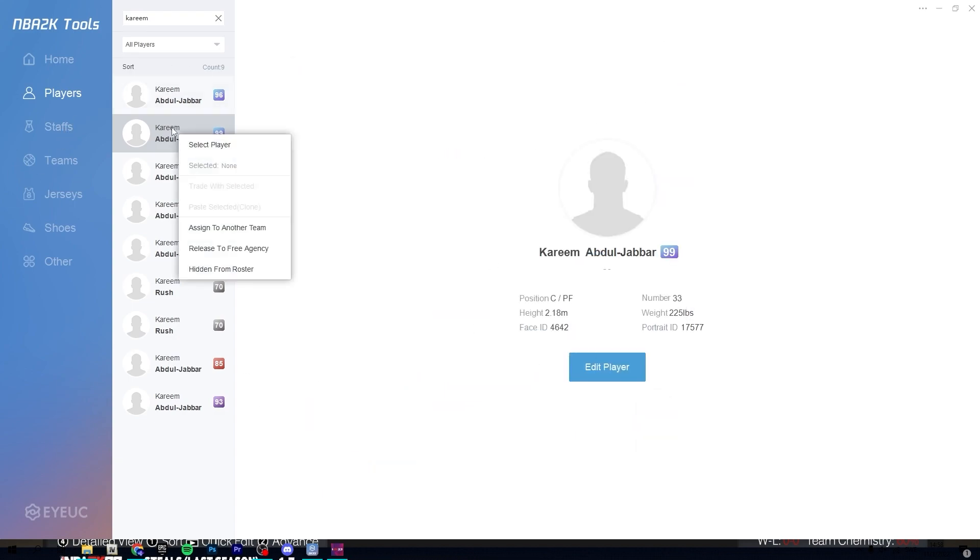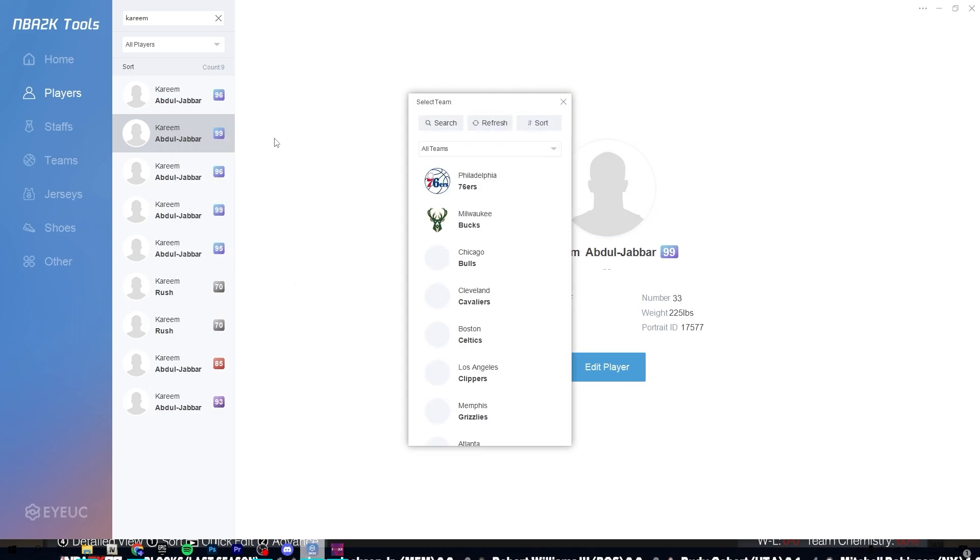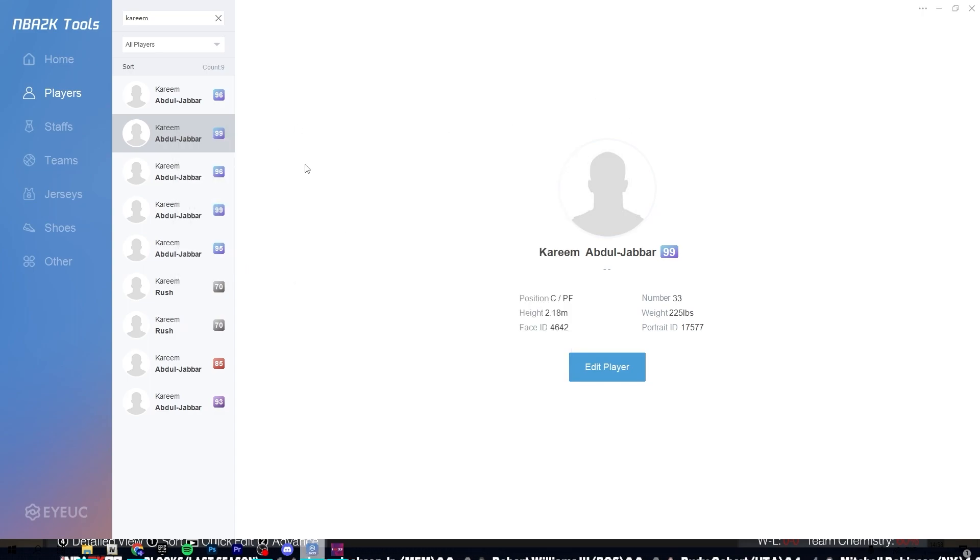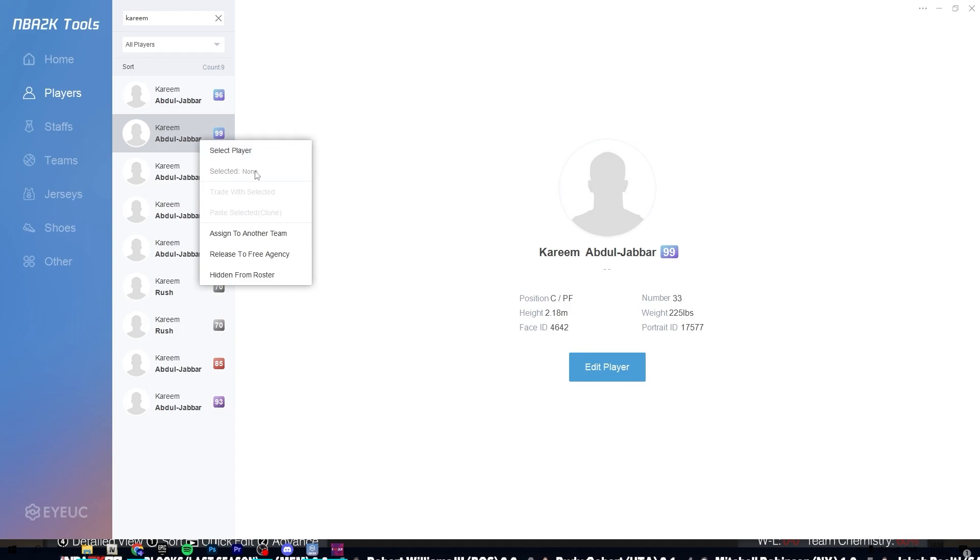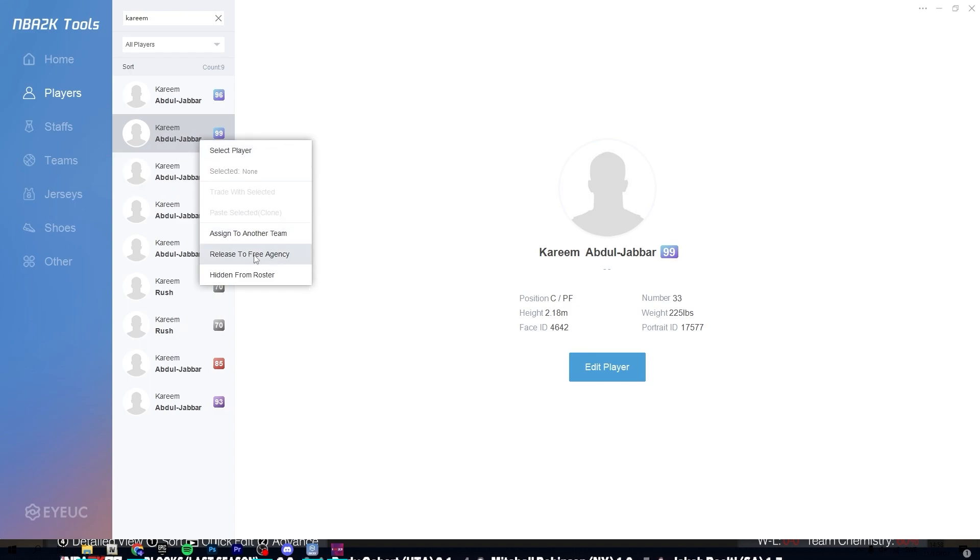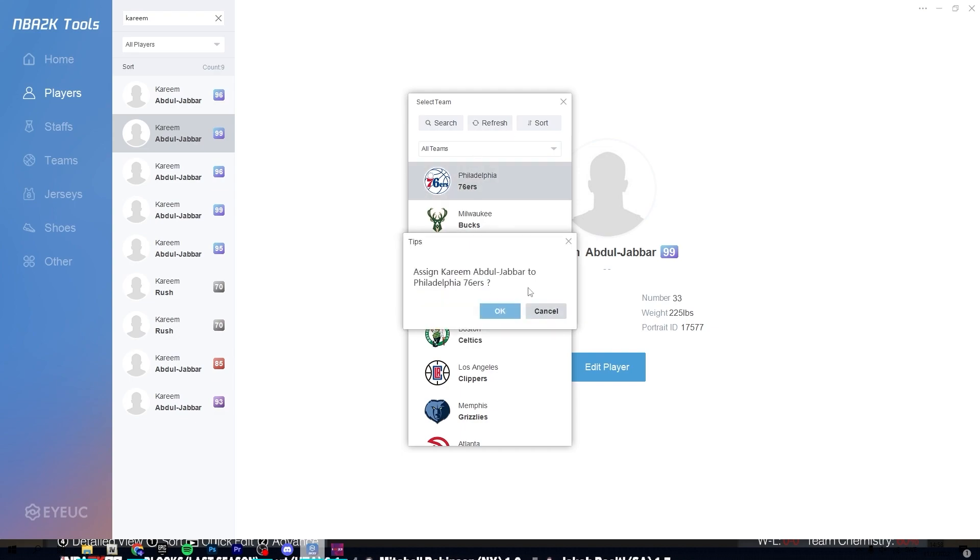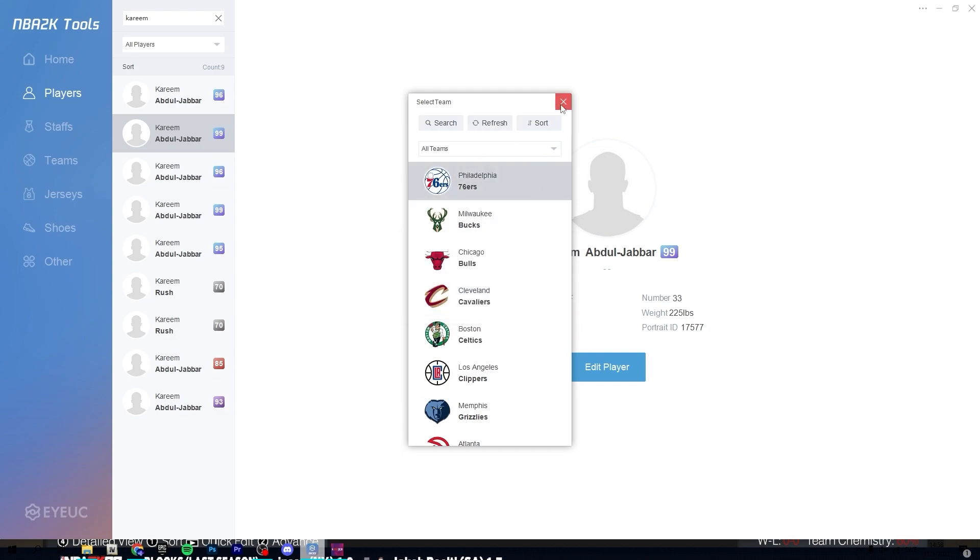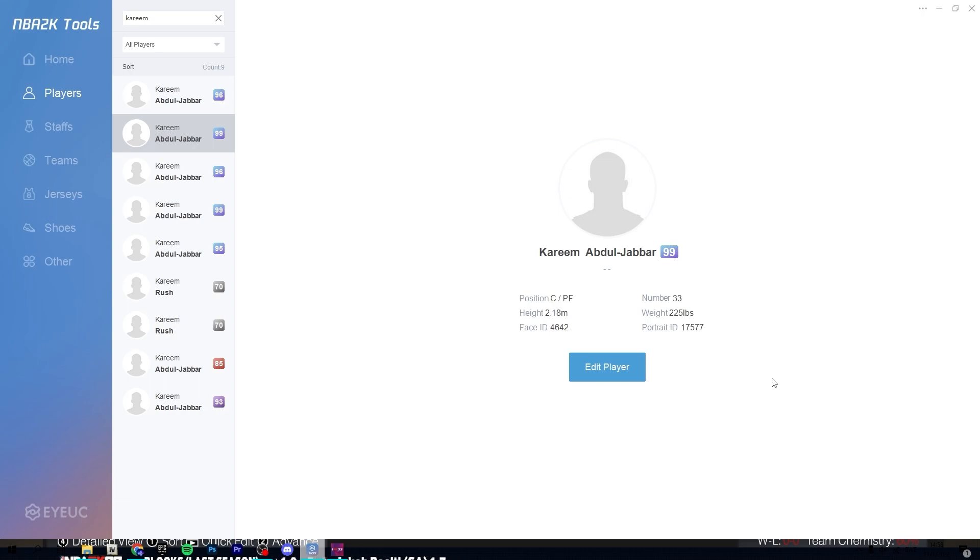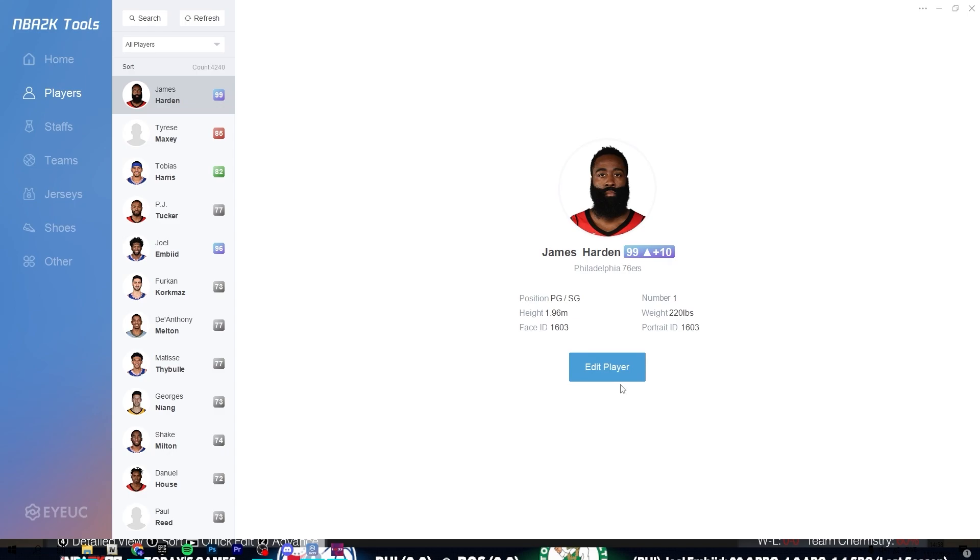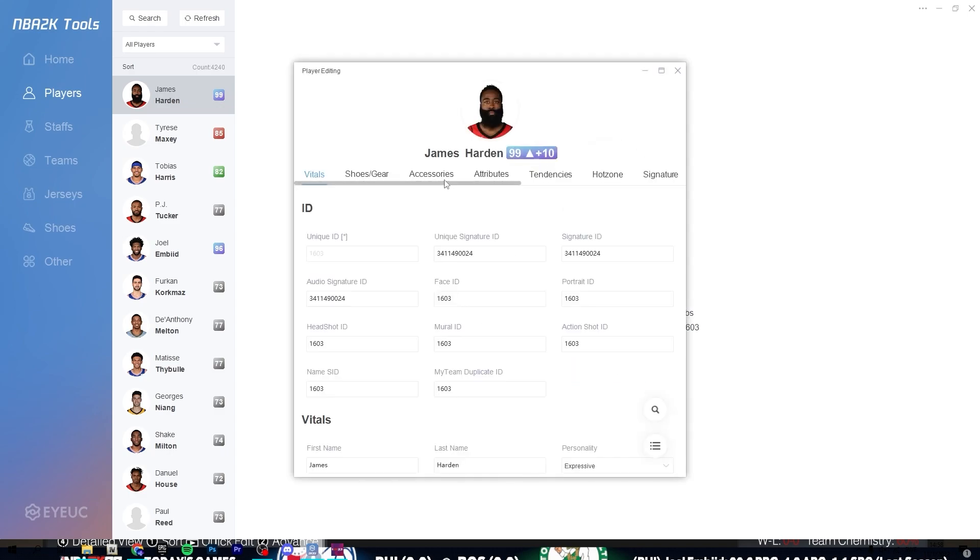Assign to another team. So if we want him to get to the, or assign him to the 76ers, we can just right click, assign to another team, Philadelphia 76ers, okay. The player is already on this team because we, so we can actually do it in the other player.